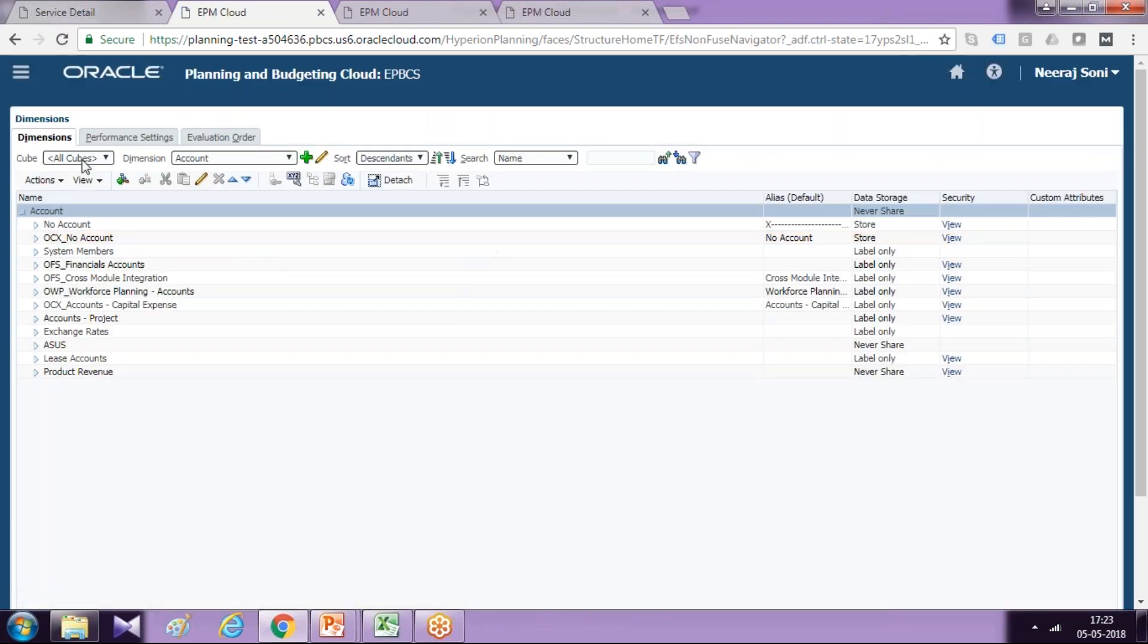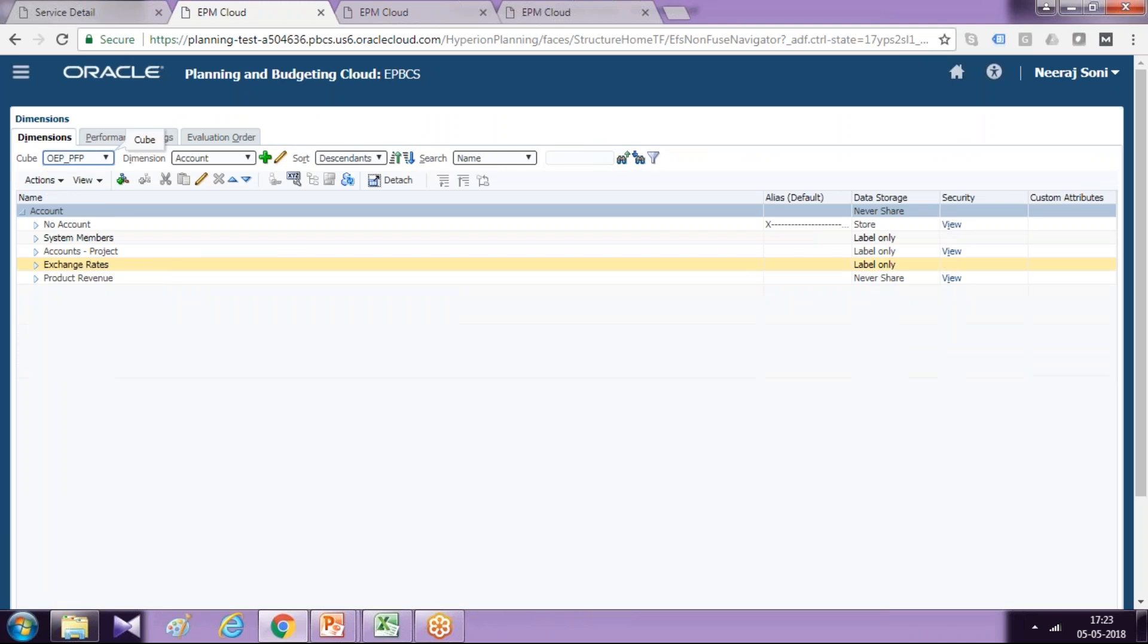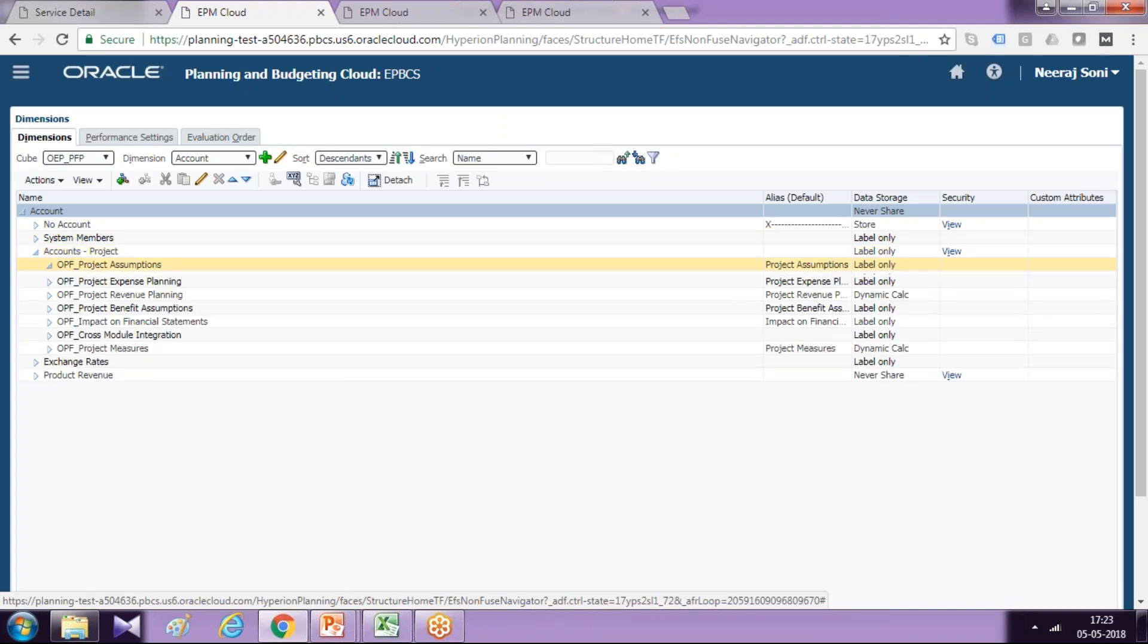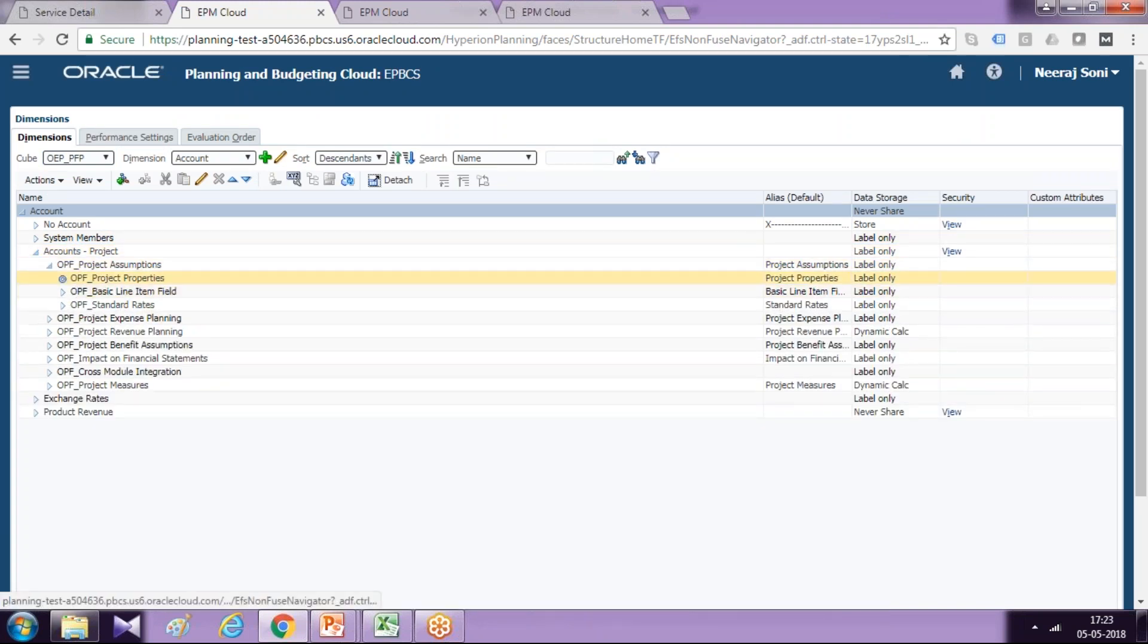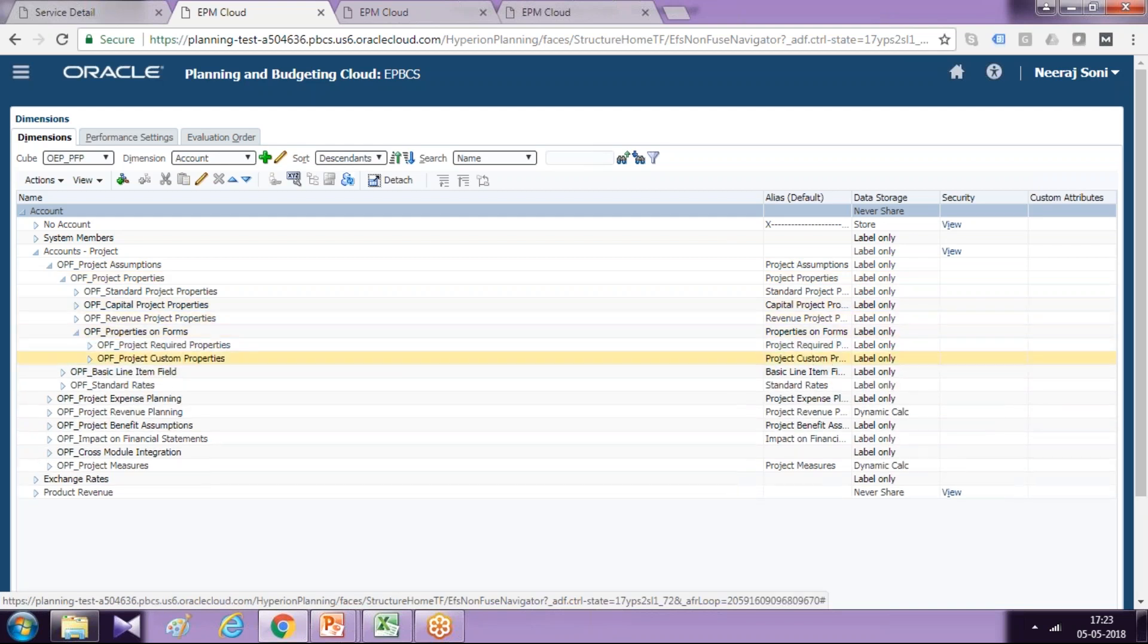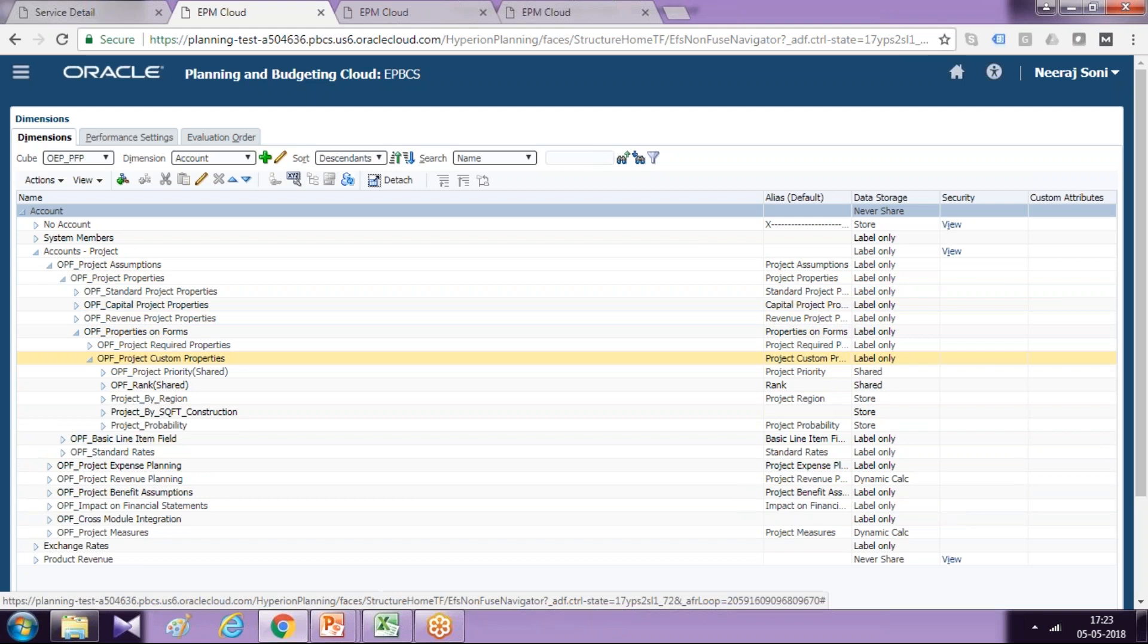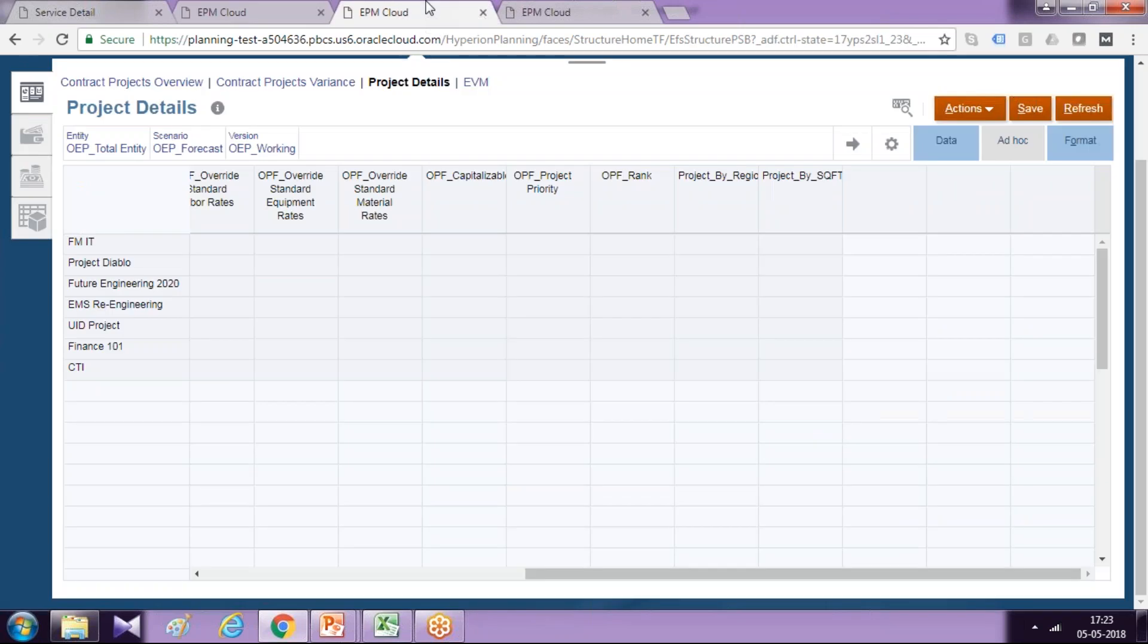And under this dimension select project financial, project financial planning account dimension. The member which we added just now is available under properties, project assumption, project properties, properties on form, custom properties. And there you have newly created member called project probability.